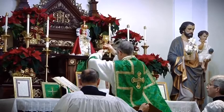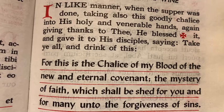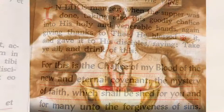Note how the prayer begins 'when supper was done.' The prayer emphasizes that the actions of Christ were not part of the supper — it is a sacrificial act that occurs after the Paschal meal was over. The words 'mystery of faith' are a profession of faith that the bread and wine are transformed into the body and blood of Jesus Christ.